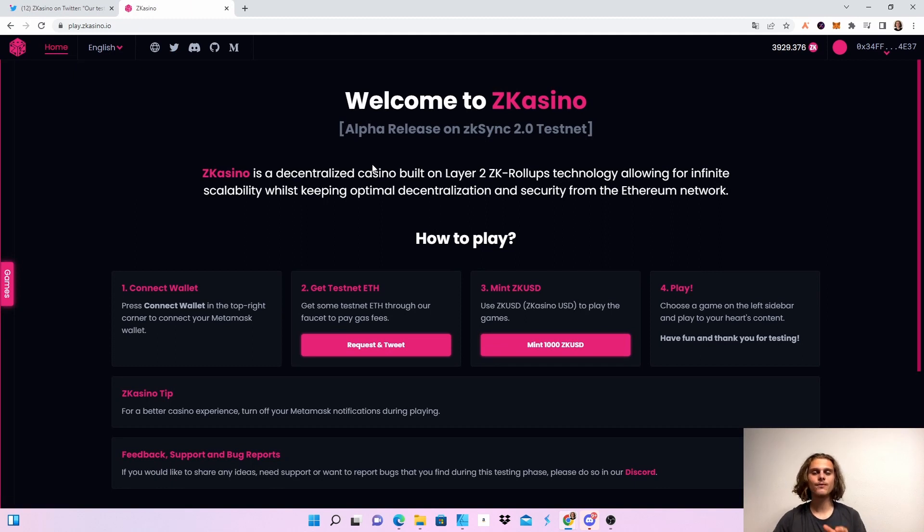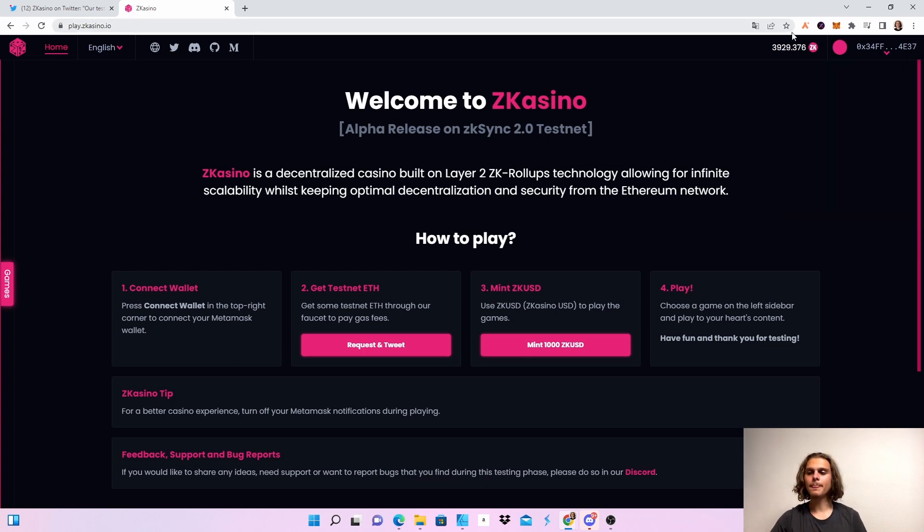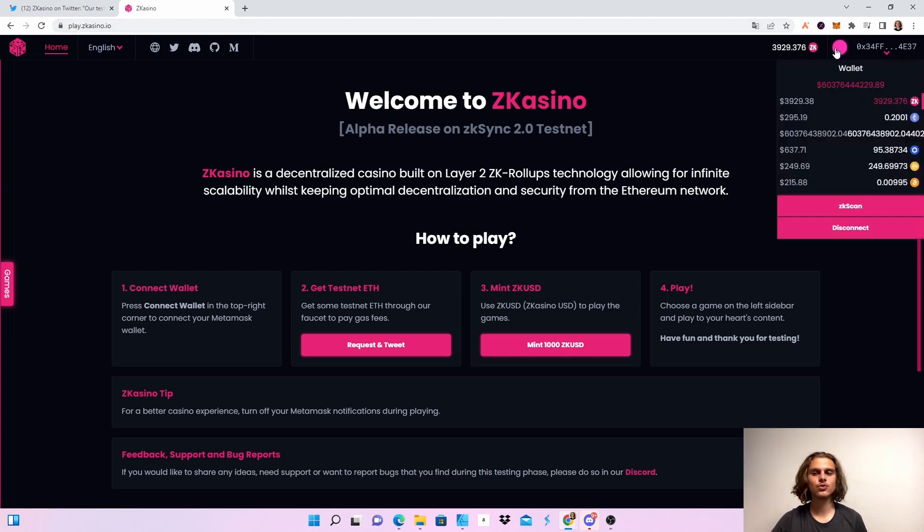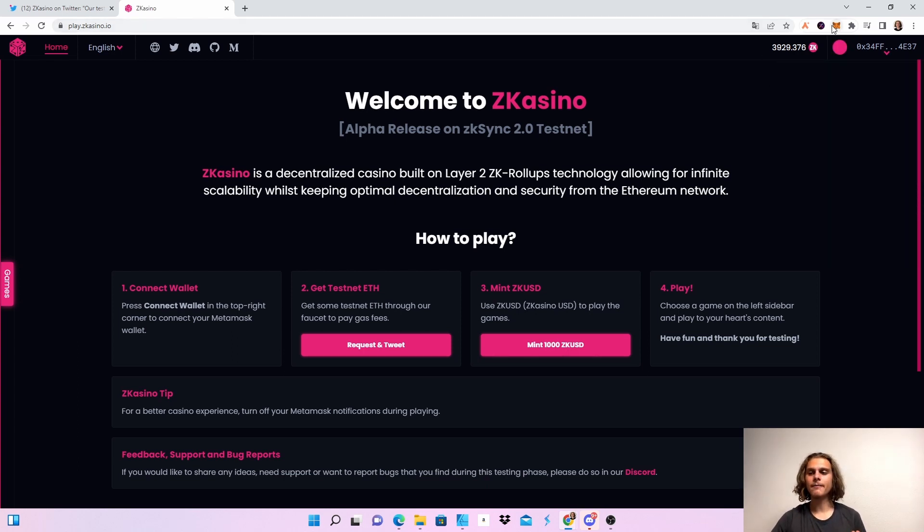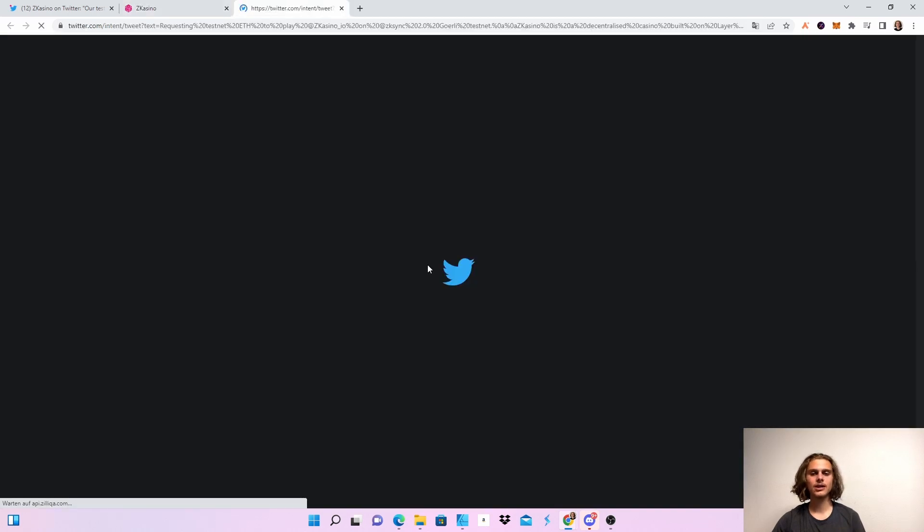After you get on this website, first connect your wallet to the zkSync test network. If you're not connected, the MetaMask pop-up will come automatically - just click on switch and you'll be switched to the right network. Then click on request and tweet.